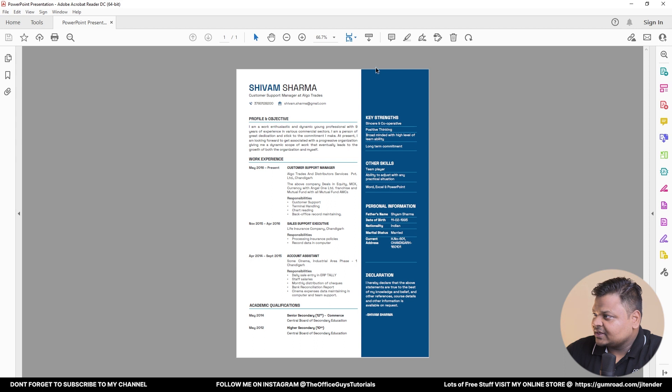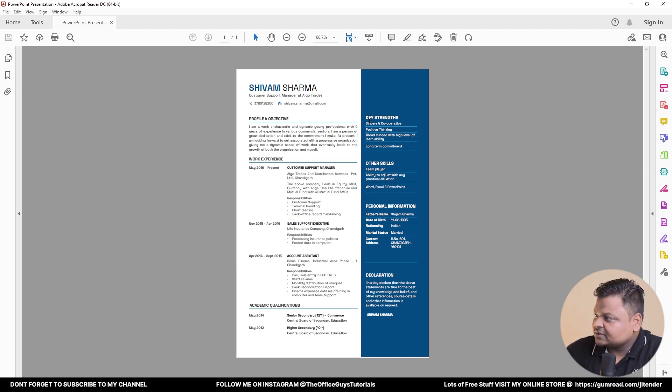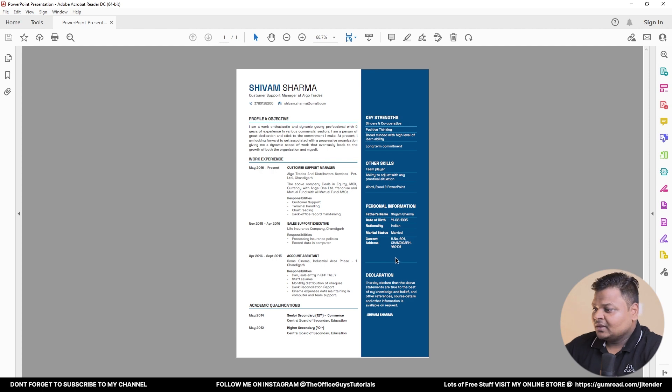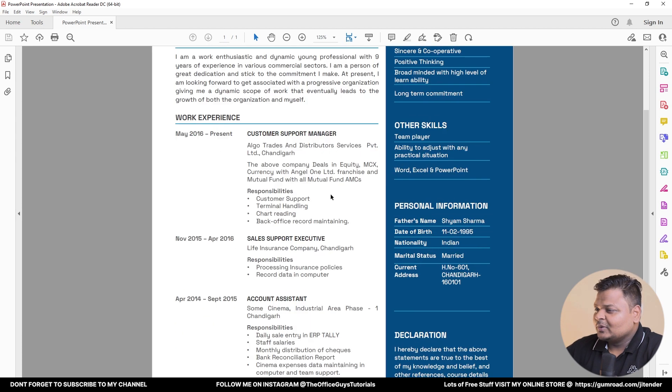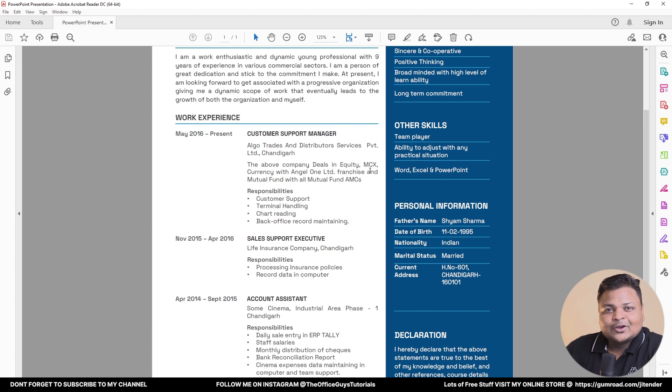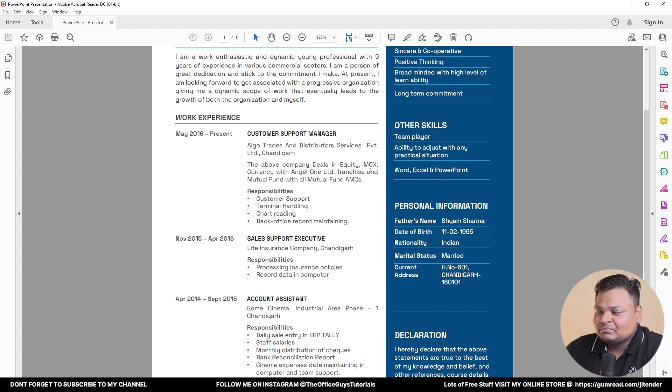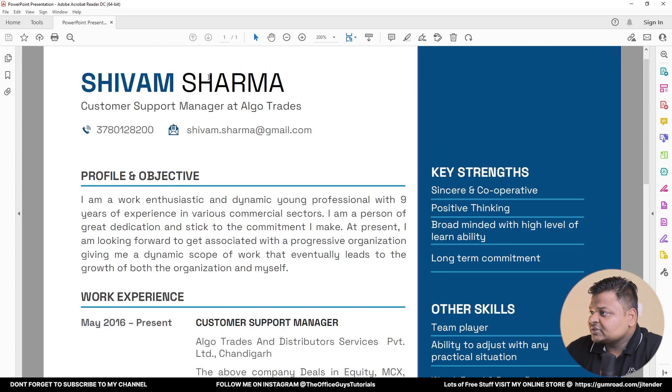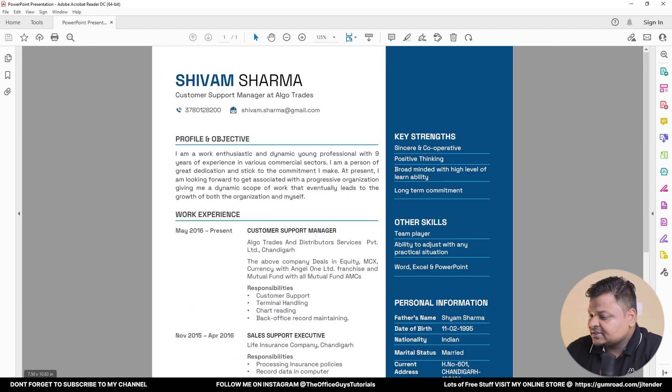The key elements here: we have a page of A4 size, we have a separate section over here which discusses key strength, other skills, personal information, and a declaration which may or may not be required in your case. Some people are insisting, but I told them it's not required - anyway, it's up to you.